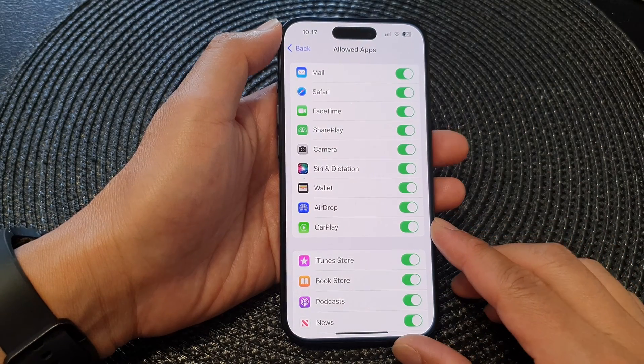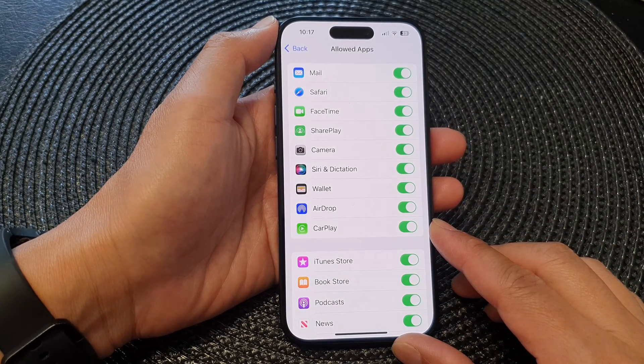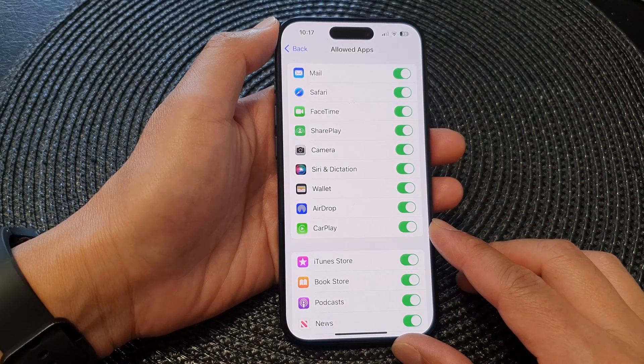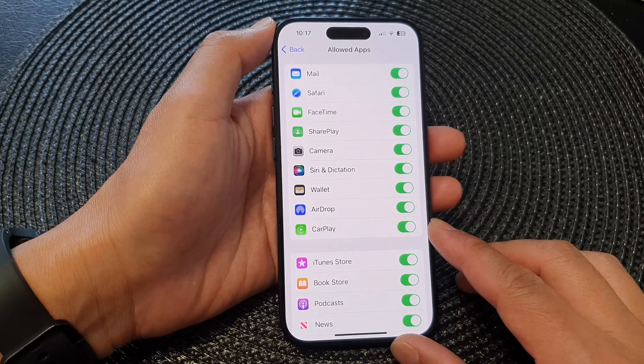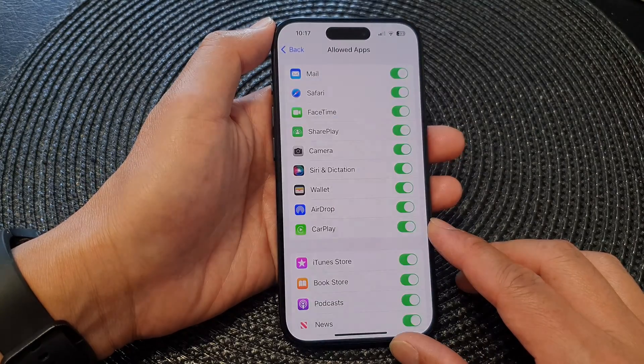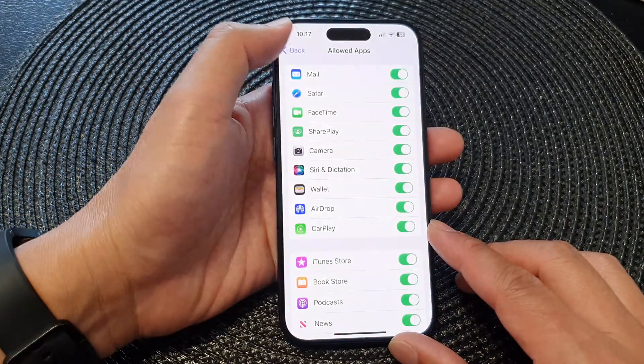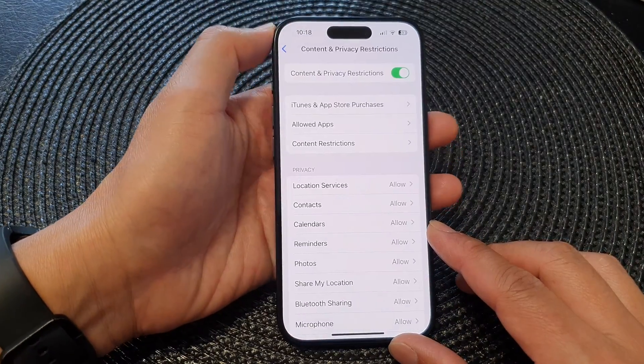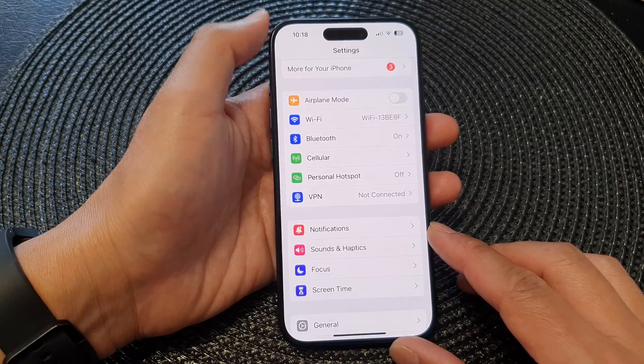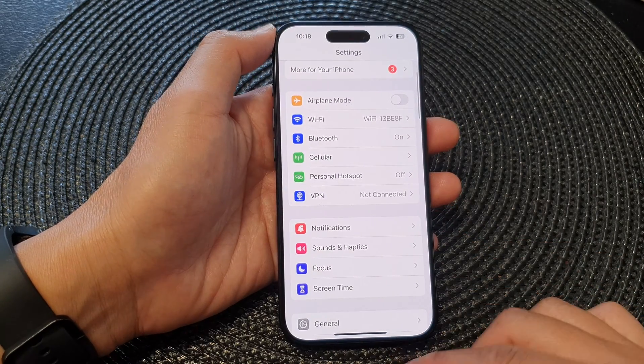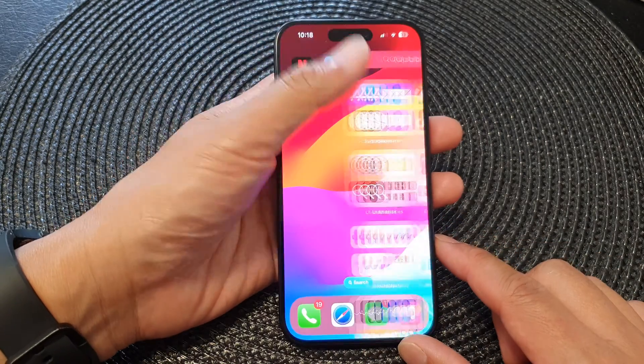Hey guys, in this video we're going to take a look at how you can enable or disable CarPlay restriction on the iPhone 15 series. First, let's go back to the home screen by swiping up at the bottom of the screen.